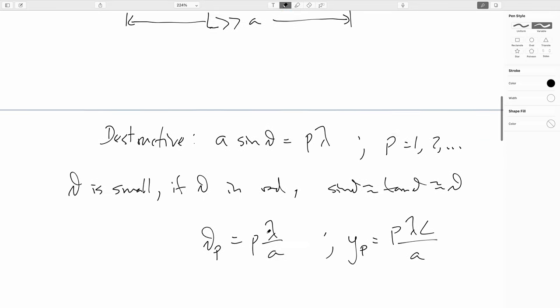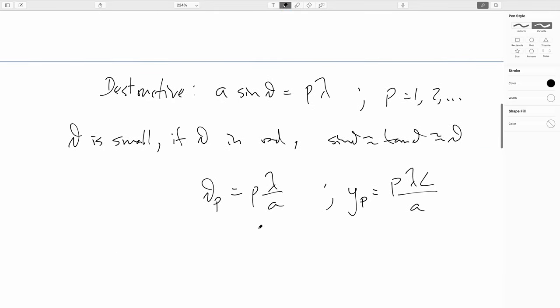So these results look just like the results for the constructive maxima of Young's experiment, with the exception that we don't have a P equals zero choice, which is why we're using P instead of M, just to help keep the counting straight. You still have a central maximum, where you'd have a central max for Young's experiment, but you will have destructive minima at all the other locations where the corresponding Young's experiment, if it were two slits separated by A, would have had a maximum.